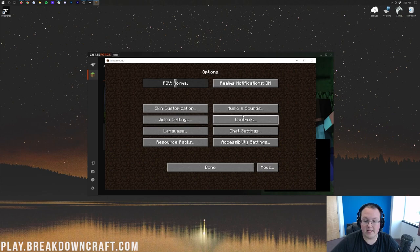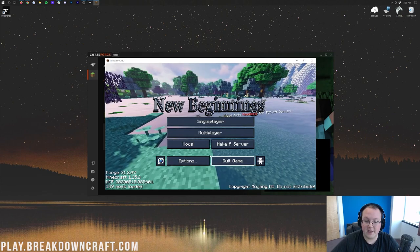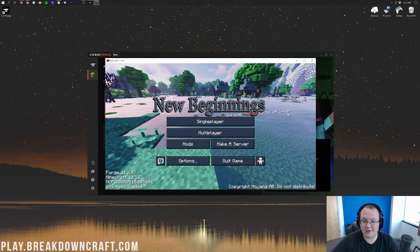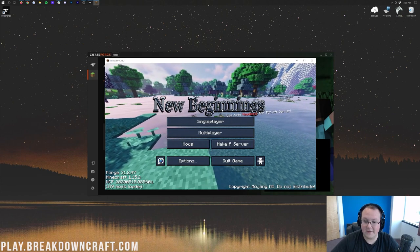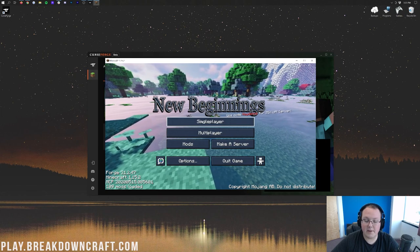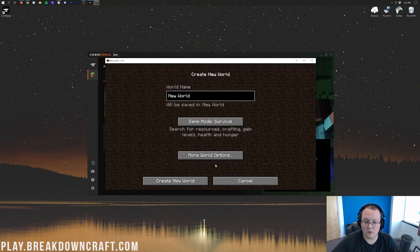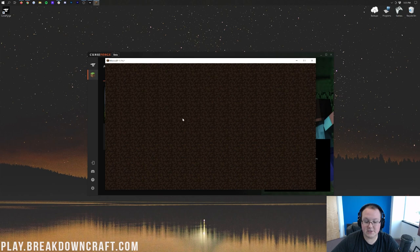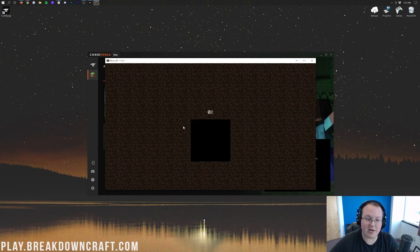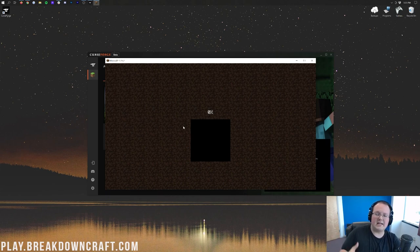One thing I do need to do is go ahead and turn off sounds. There we go. Nevertheless, here we are. You can definitely tell that New Beginnings is set up. If we go ahead and click on Single Player, Create a New World, we're just going to make this creative because it's easier, and jump into a brand new world just to show you that this is officially working.